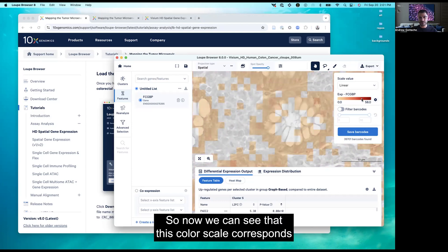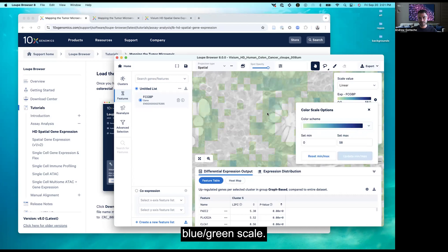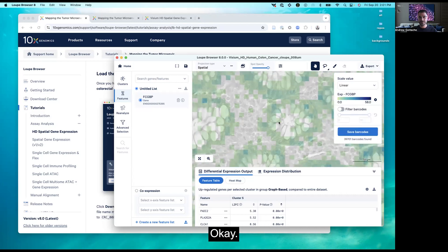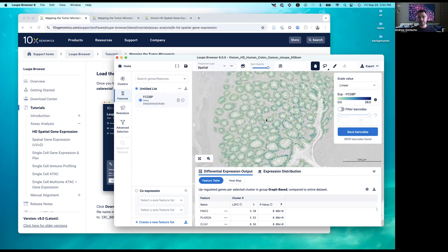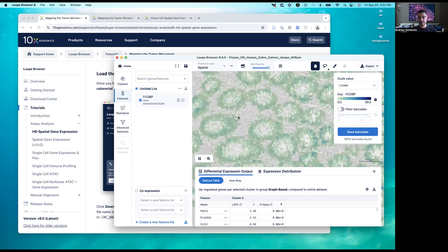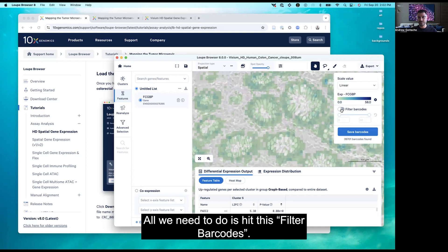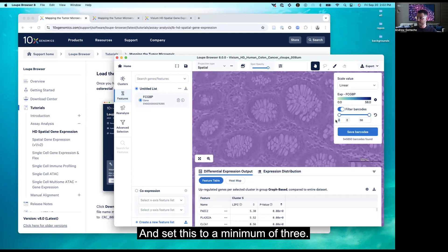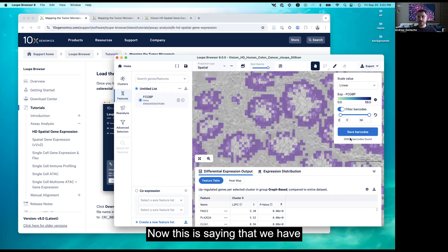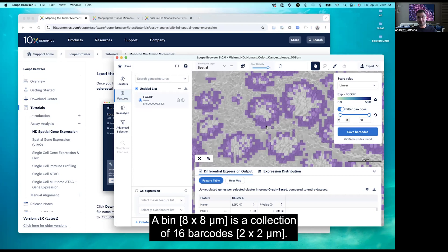Now we can see the color scale corresponds just to UMIs. Let's choose a blue-green scale. Zoom out a little bit and you can really see where this gene is being expressed — it's expressed where we expect it to be. There are a few scattered UMIs elsewhere, but we can easily filter those out. Hit Filter Barcodes and set a minimum of two. This shows we have 25,804 barcodes with at least two UMIs per bin. A bin is a collection of 16 barcodes.